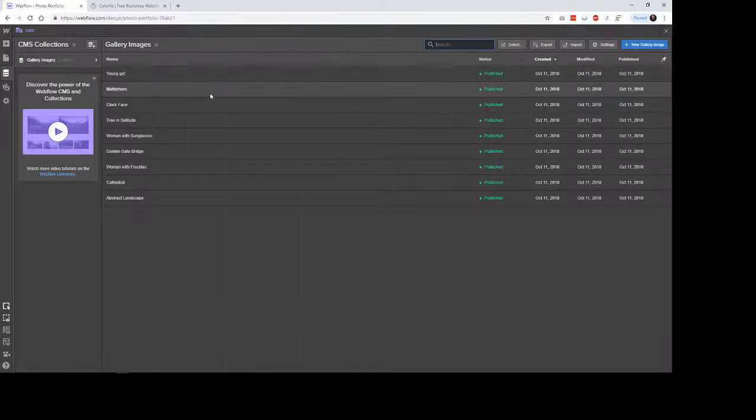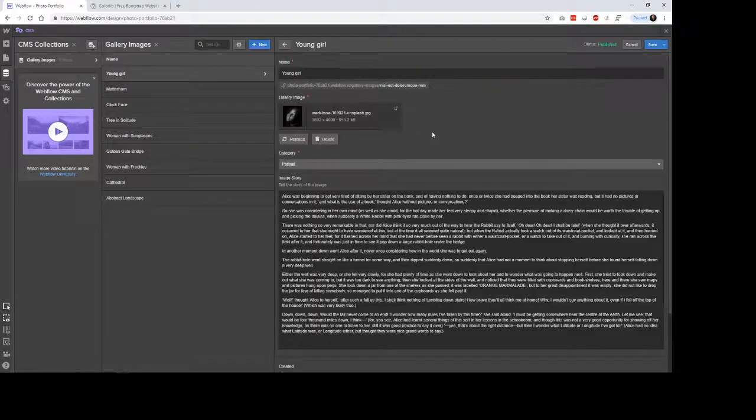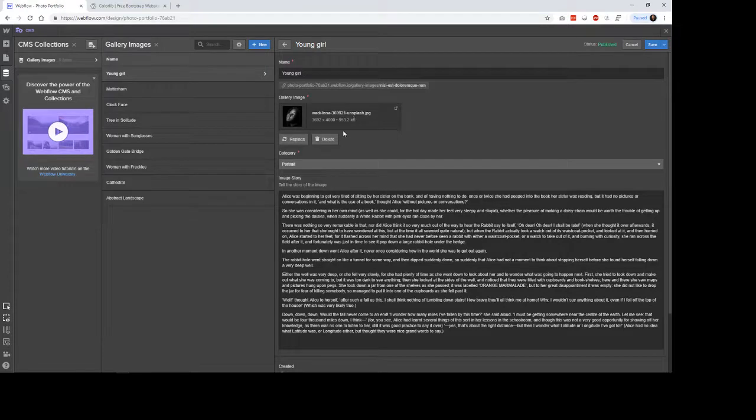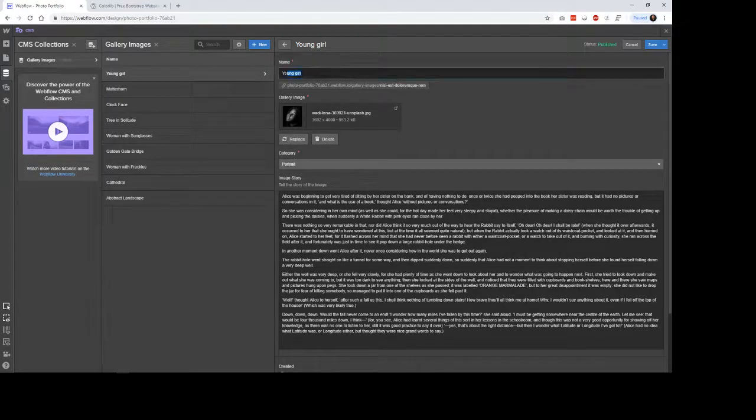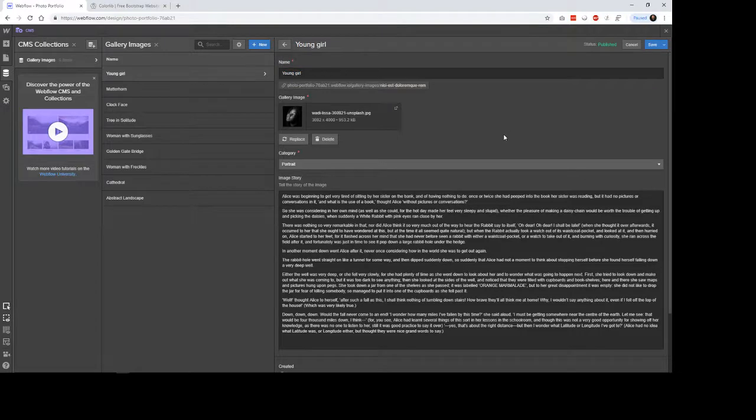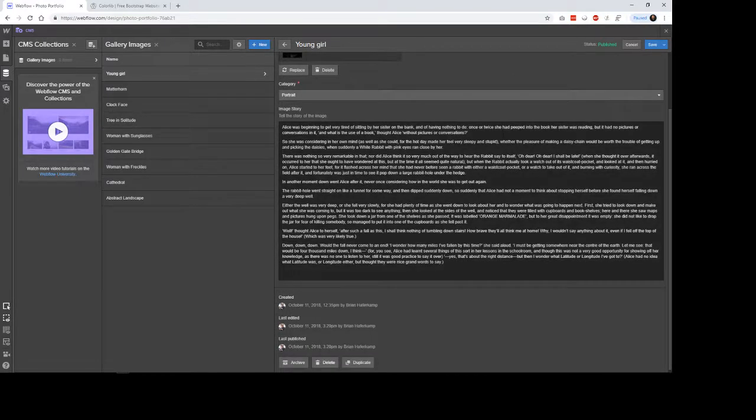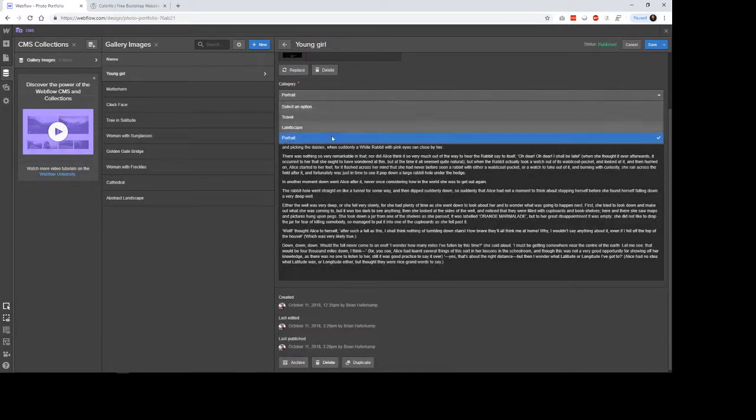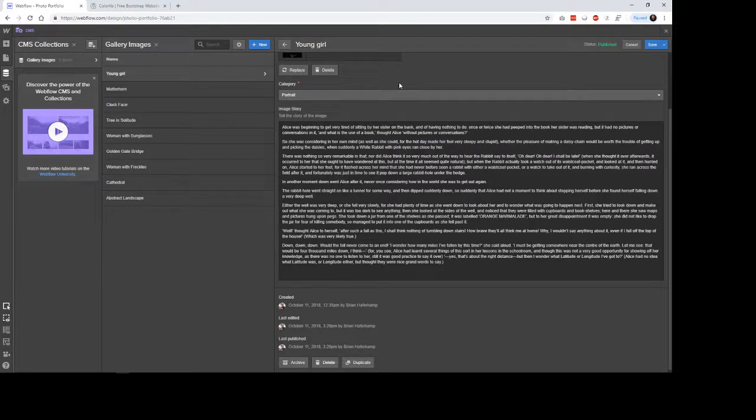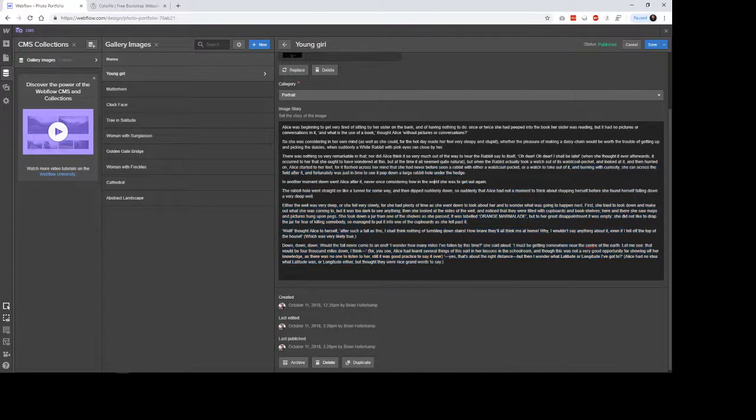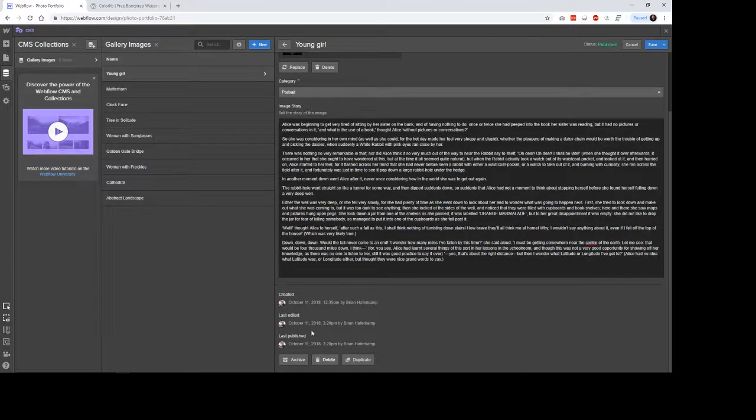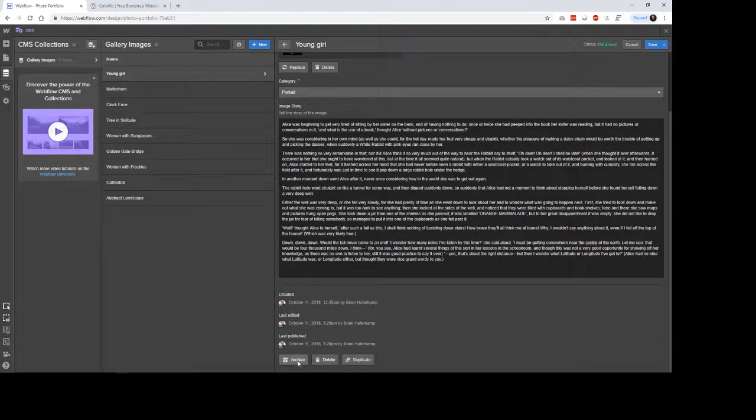So here's my collection of gallery images. So when I click on one, you can see that there's the ability to change the image or to replace or delete it. You can give a name to your post. I can select a category. So I have a few different categories here that each one is in. And then this is the part where you would kind of tell the story. And then it keeps track of who has published it last. You can duplicate and archive things.